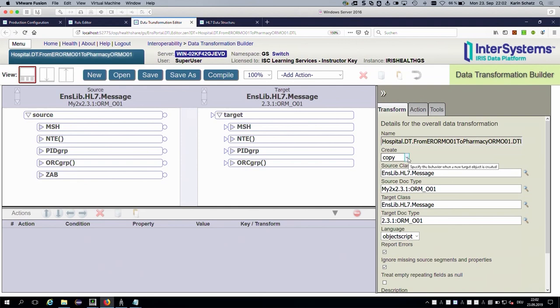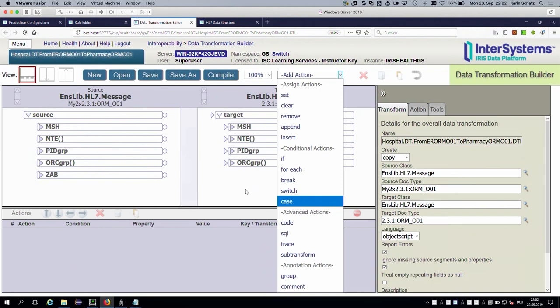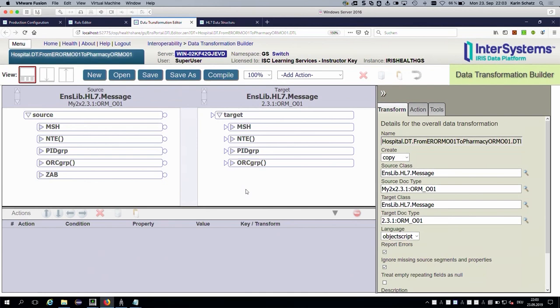You can set the data transformation behavior as needed — in this case, you might not want a copy because you don't want the additional segment in the target message. You can specify your own actions: set commands, if commands, switch commands, and so on. But it would also be nice if the system could do this for you — which is the case when you have something like Cloverleaf with existing data transformations.